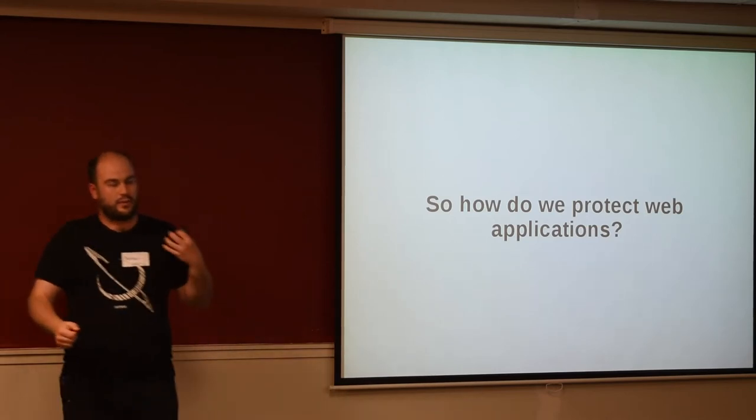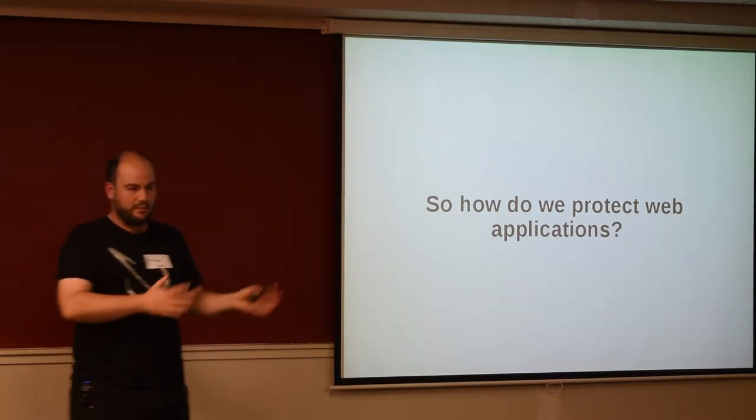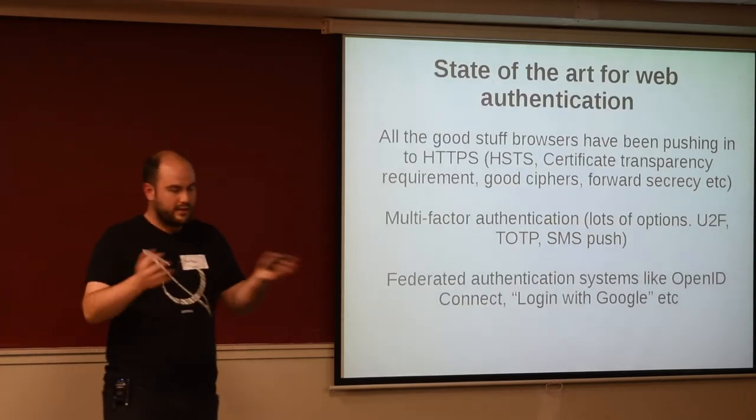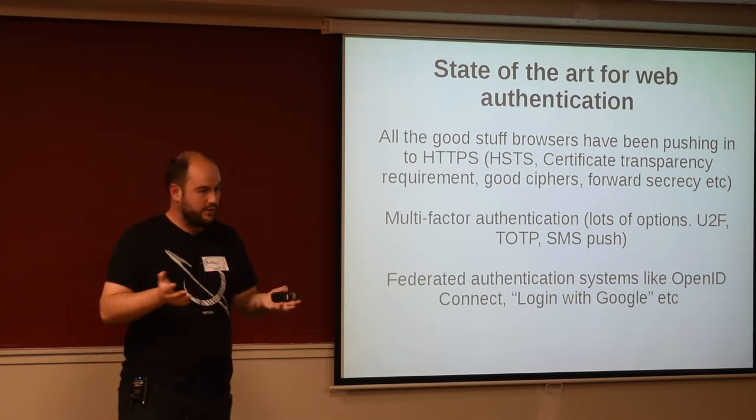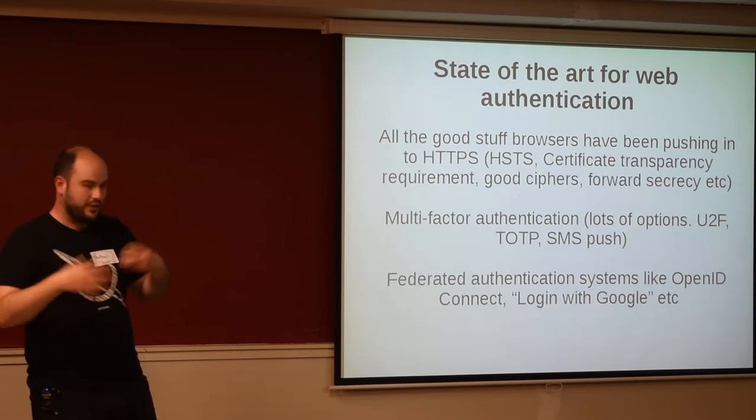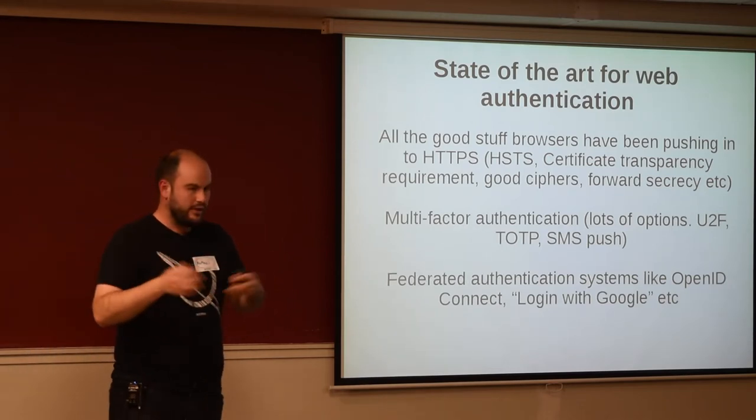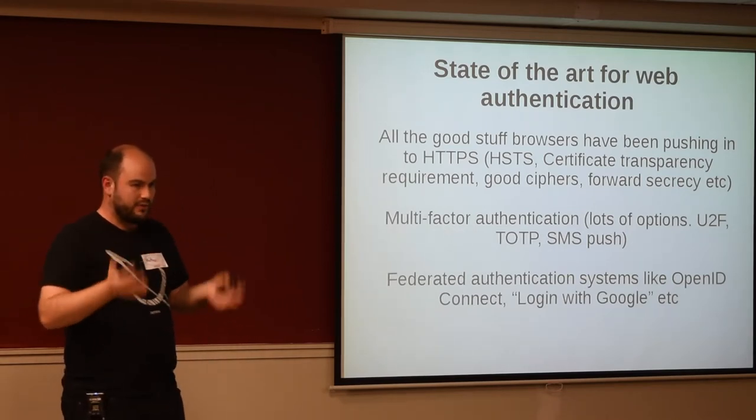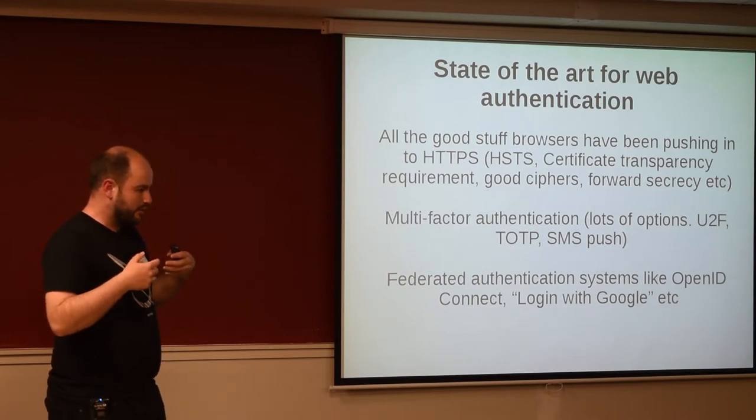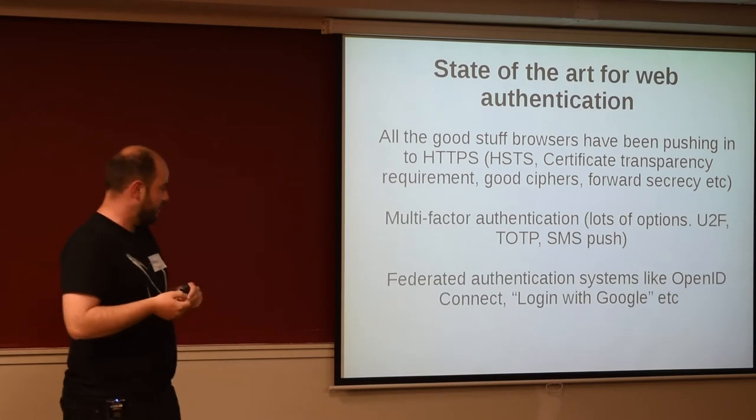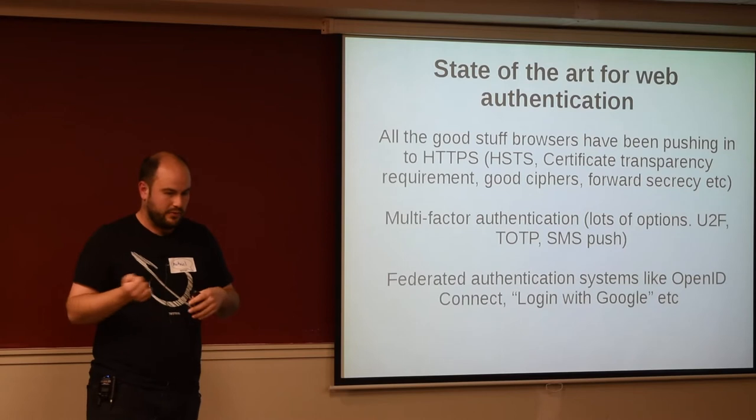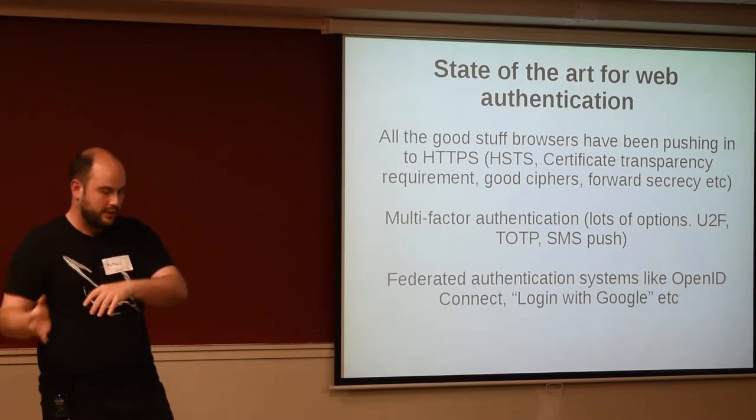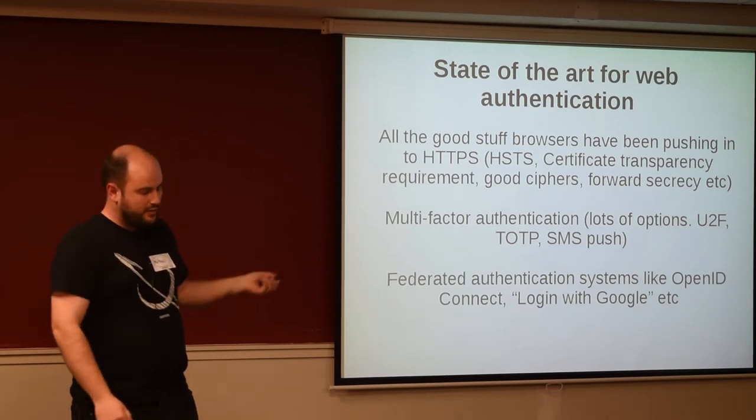So let's look for a minute at how we protect web applications that do sit out on the big, scary internet. Because this is a thing that we feel like we know how to do and we feel confident about. Browsers have been doing really good stuff with HTTPS, things like certificate transparency, insisting that we have good ciphers. We're really good now at things like TOTP codes, YubiKeys, things like that. And there are lots of federated authentication systems, things like OpenID Connect, log in with Google, log in with GitHub, log in with Facebook, that kind of thing. And we think this stuff works.